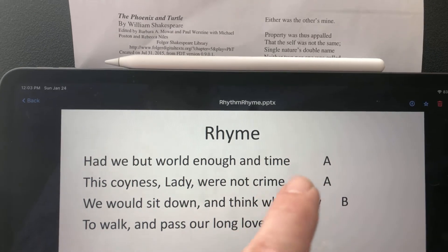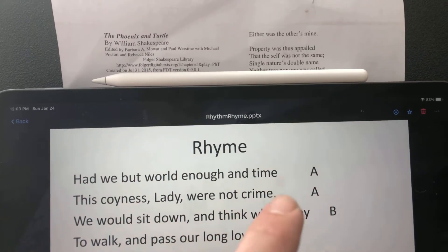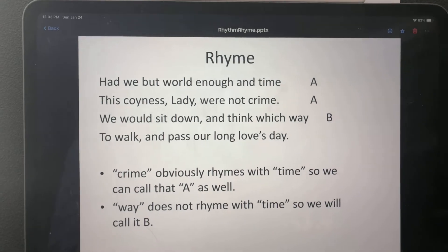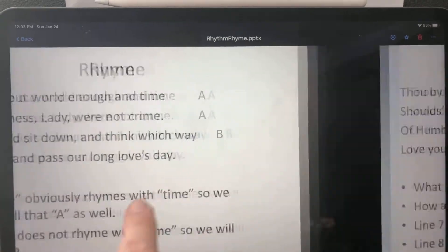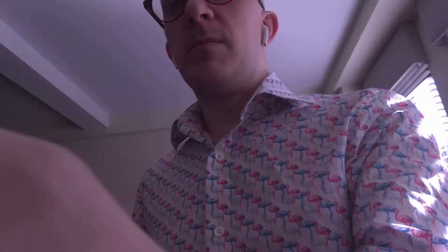So you can see we've got a pattern going: time, crime, way, day — that's A, A, B, B. Once you get a pattern started in a poem like this, there's a good chance in older poems especially that it's going to keep going — C, C, D, D, E, E, F, F — so you recognize the pattern: the lines rhyme in pairs.